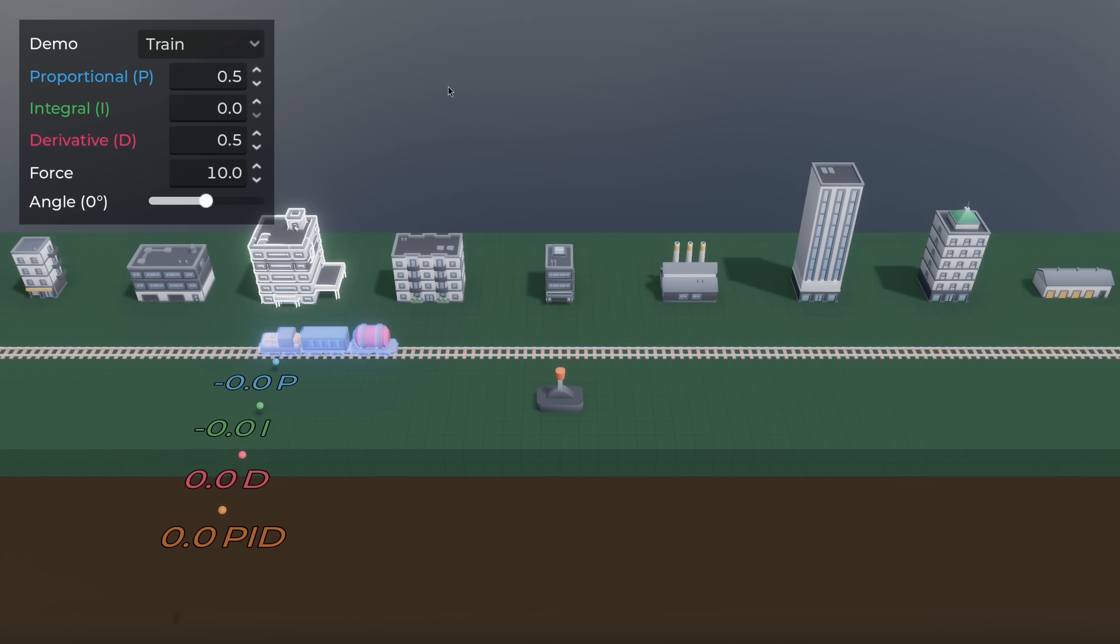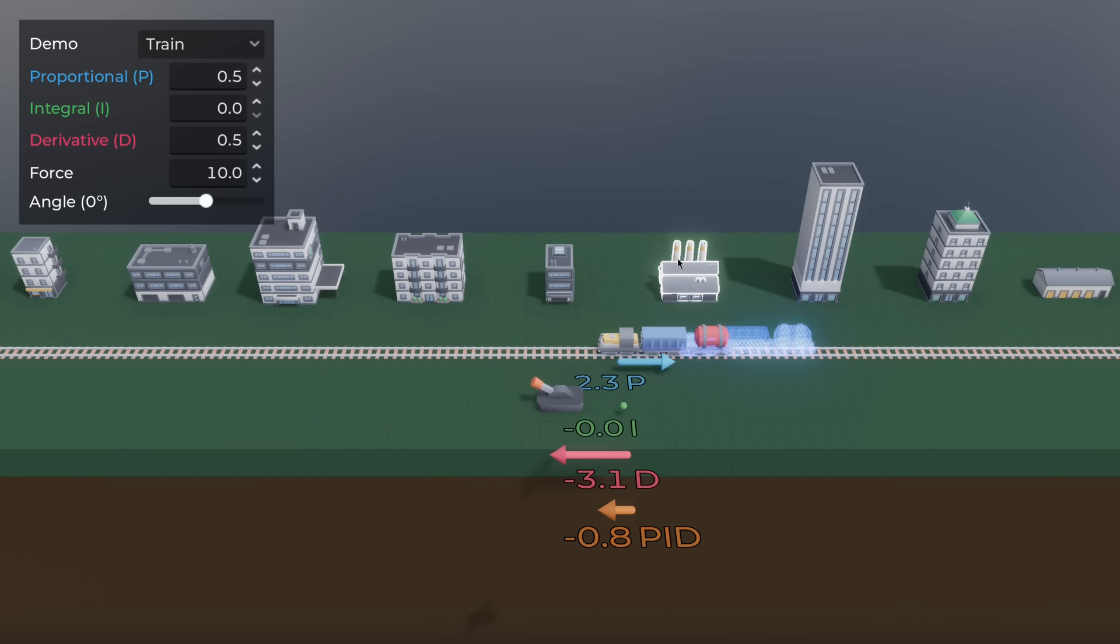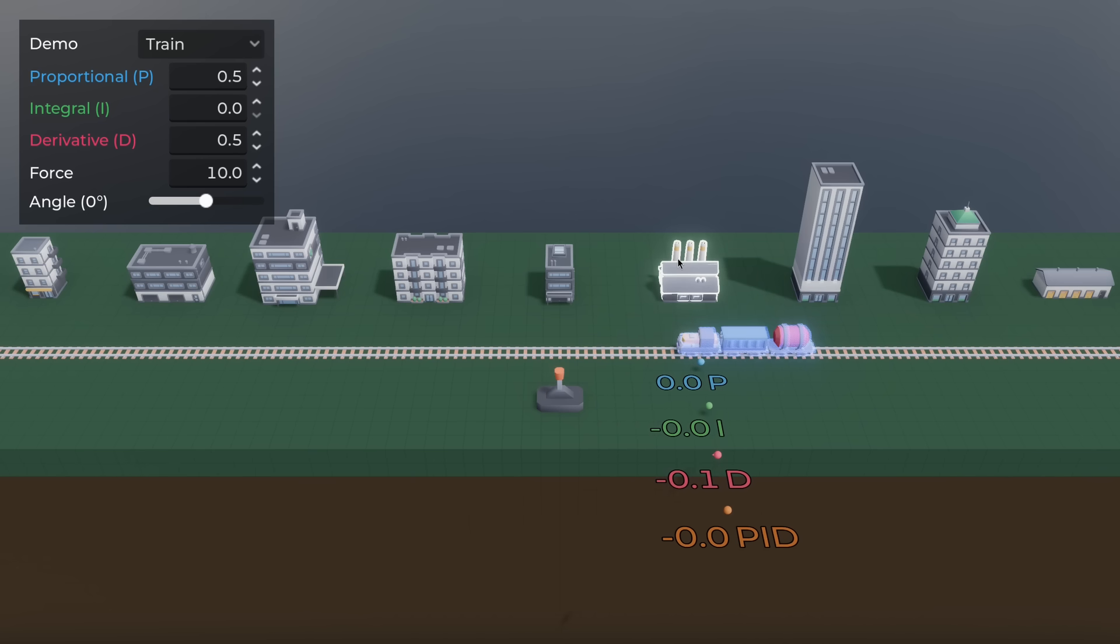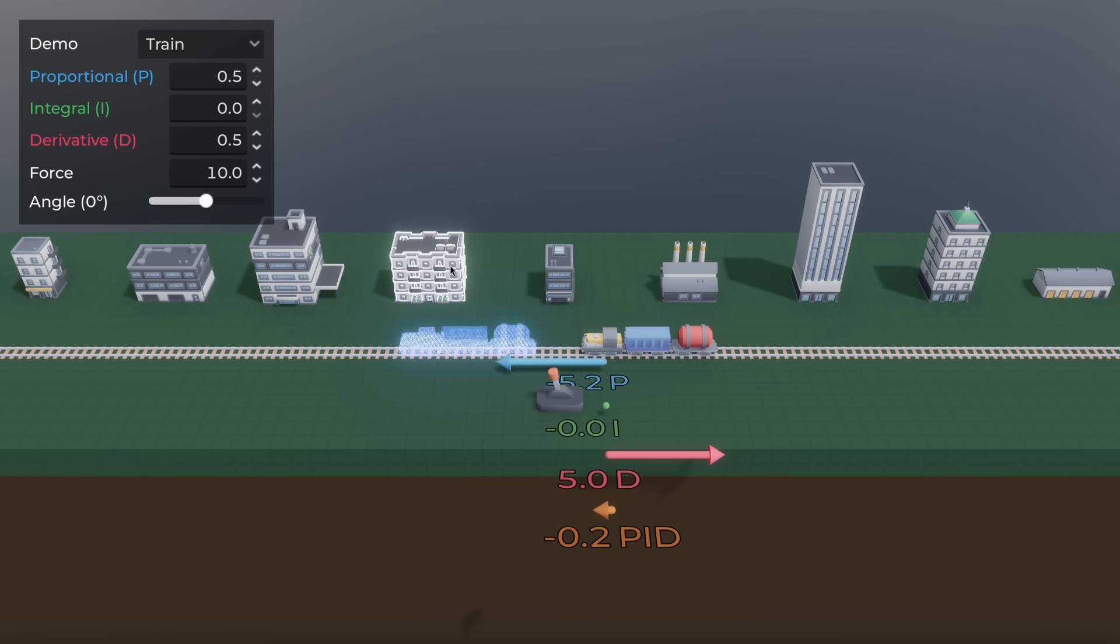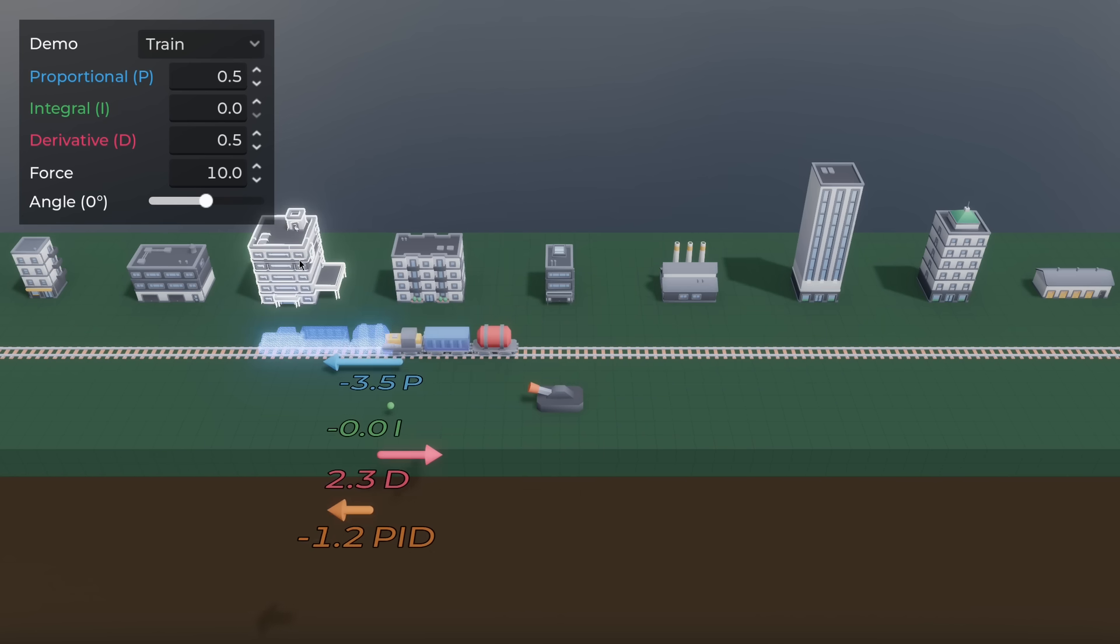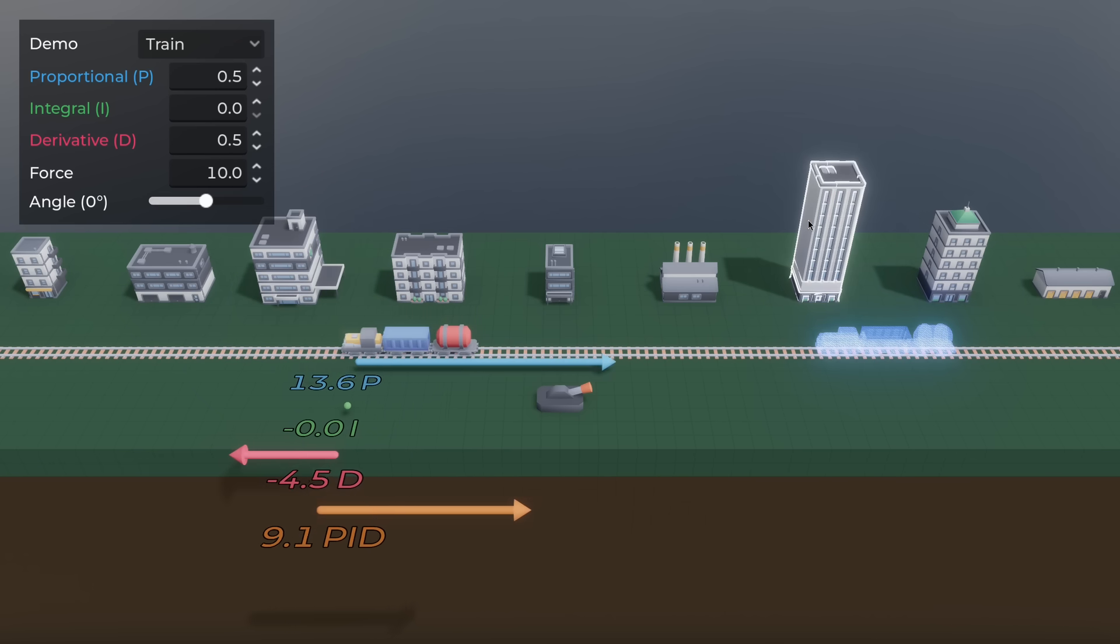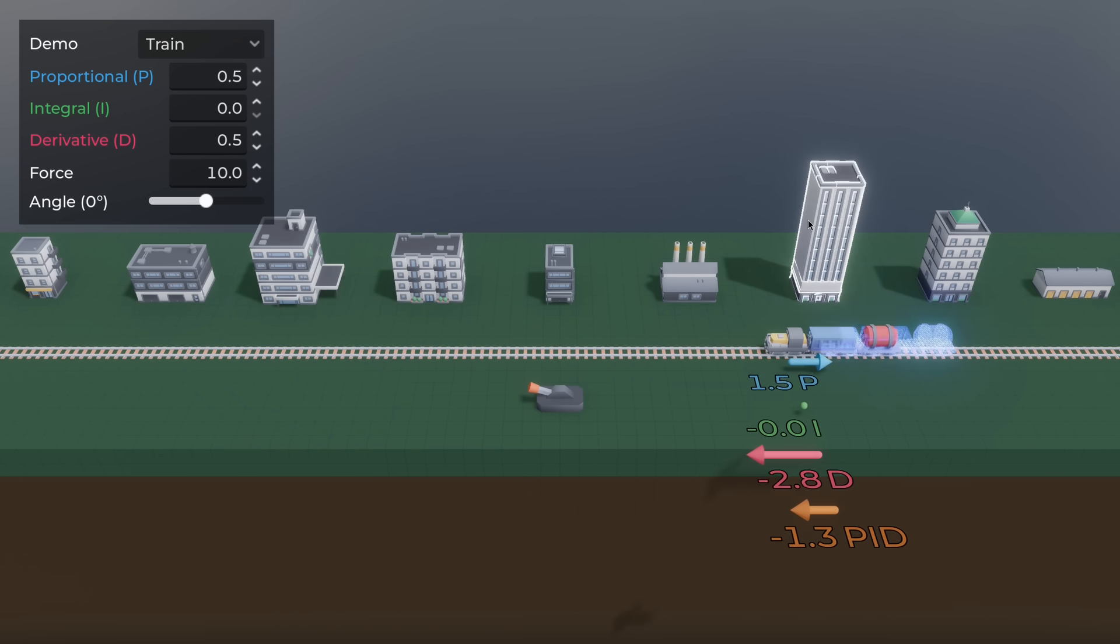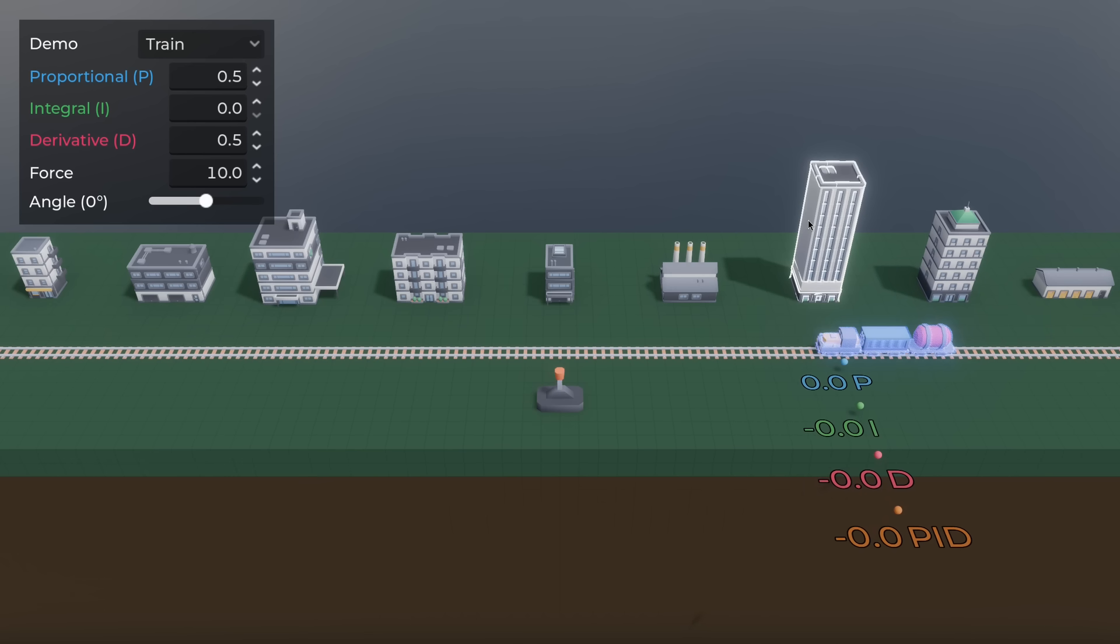To demonstrate how to use a PID controller, I made this train demo. The train has no friction, no incline, and can only move forward and back. It has a lever. Moving the lever fully left or right applies the maximum amount of force in that direction. The lever's state is a value from negative one to one, with negative one going to the left and one to the right, with excess being clamped.